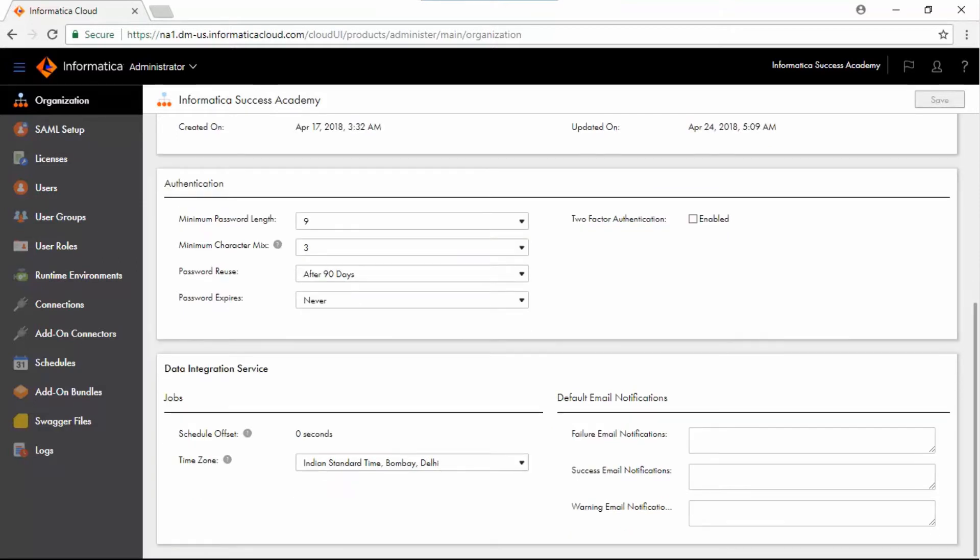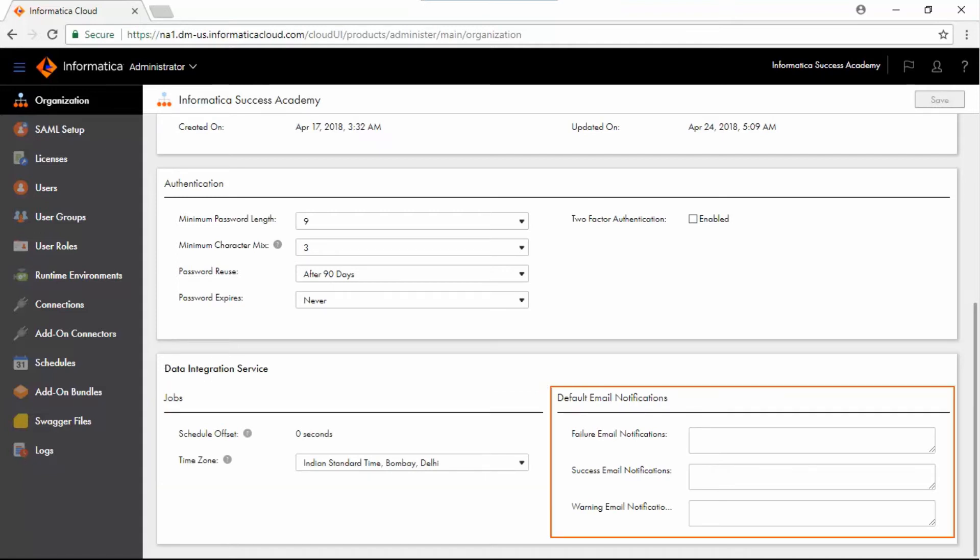Under Data Integration Service section, you can set schedule offset time and configure time zone. You can also specify default addresses for email notifications.